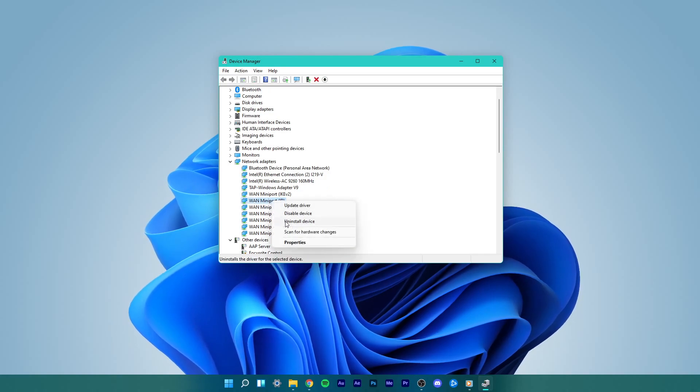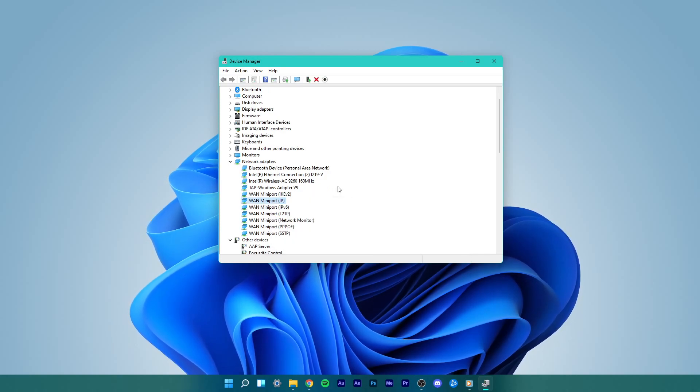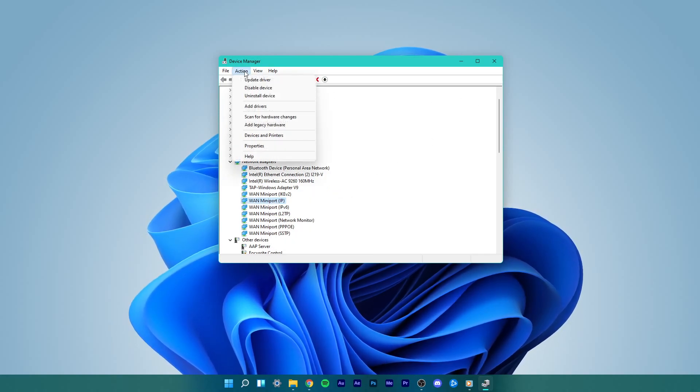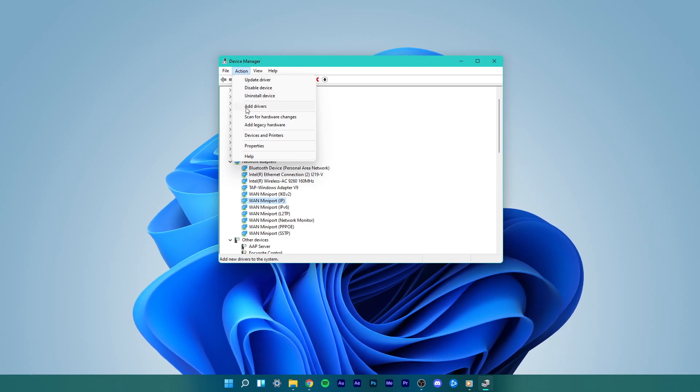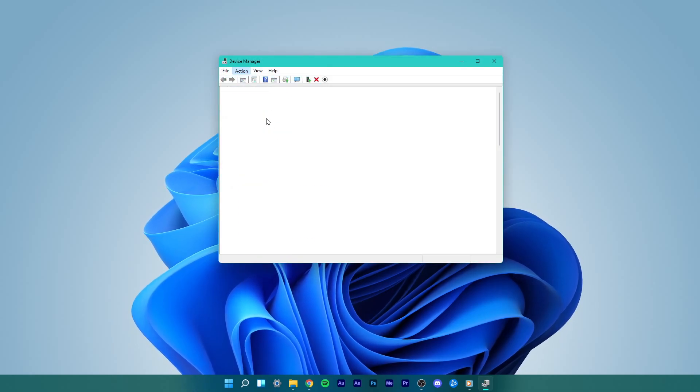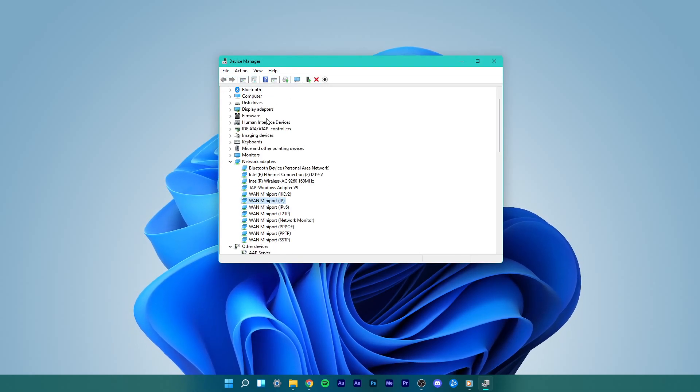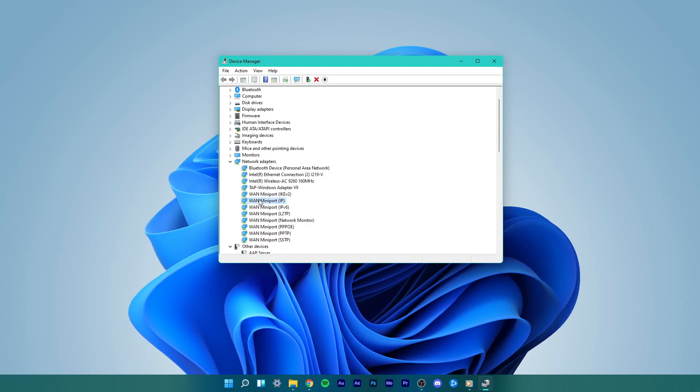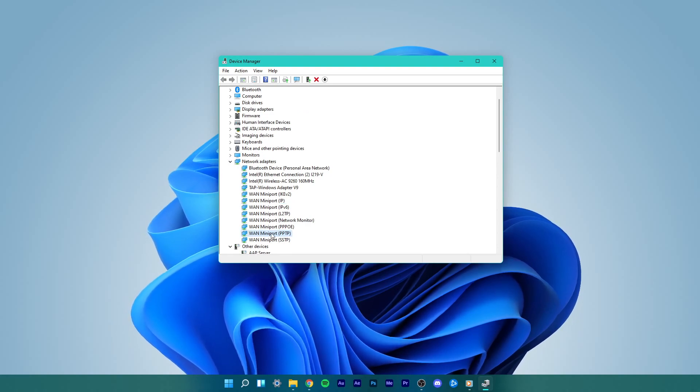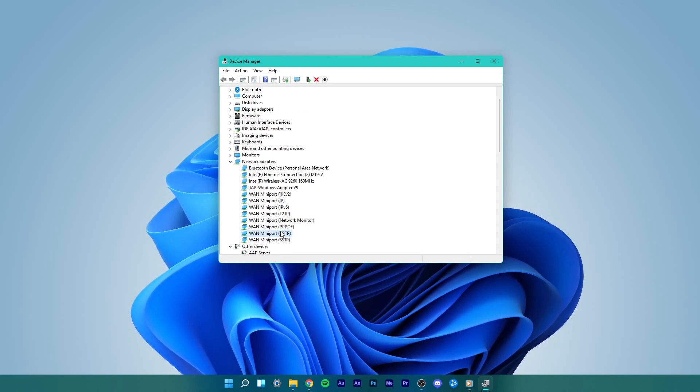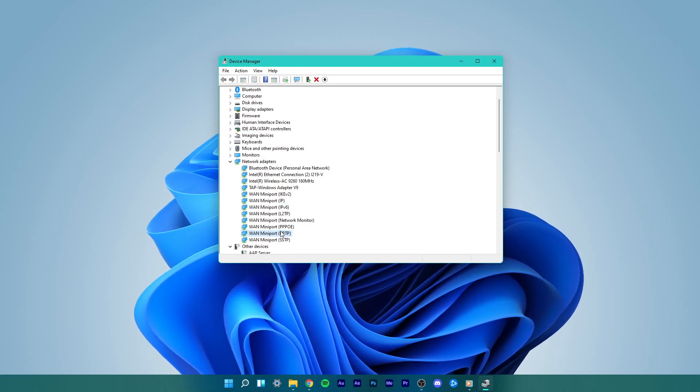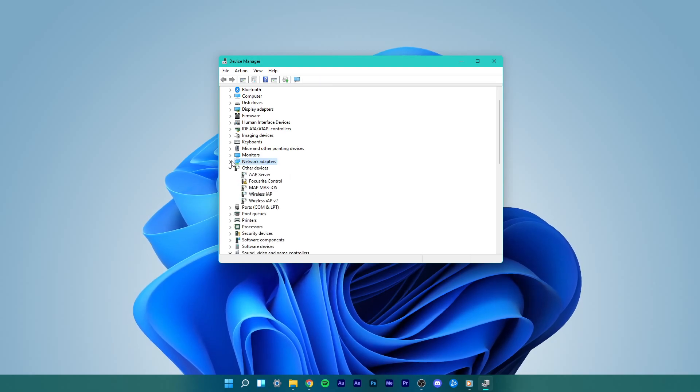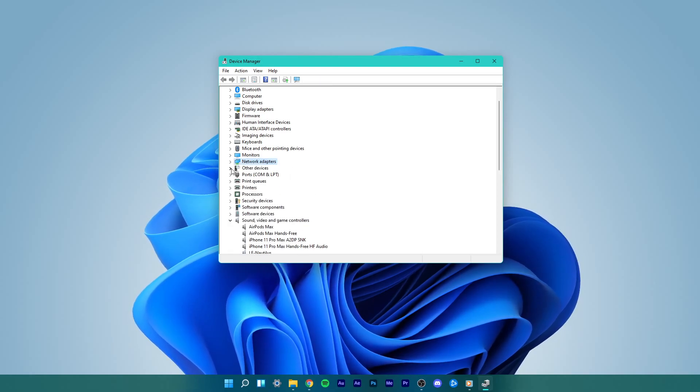Once this is done, go to the Action tab at the top of this window and click on Scan for Hardware Changes. This will reinstall your network adapters after restarting your PC, and can in a lot of cases help you out with your VPN connection.